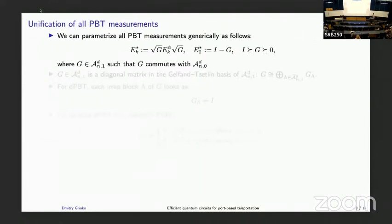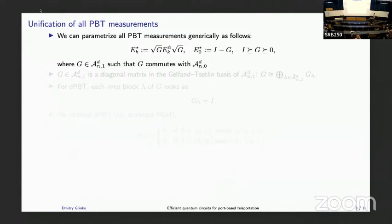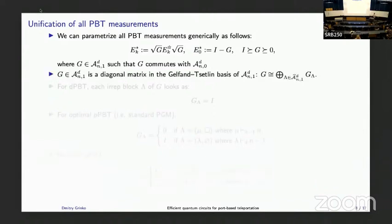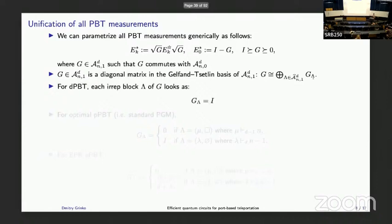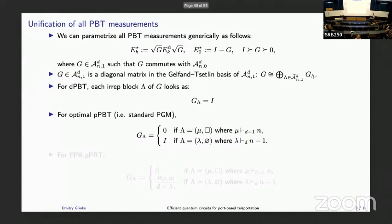Now I can return to how to represent the E-star measurement for EPR PBT. It turns out we can unify all PBT measurements in one form: we introduce a G operator and conjugate the measurement effects for deterministic PBT with it, where G comes from the partially transposed permutation algebra. This G commutes with the subalgebra of permutations of the first n systems, which is a strong condition. It turns out this matrix is diagonal in the Gelfand-Tsetlin basis and decomposes into blocks labeled by irreducible representations Lambda.